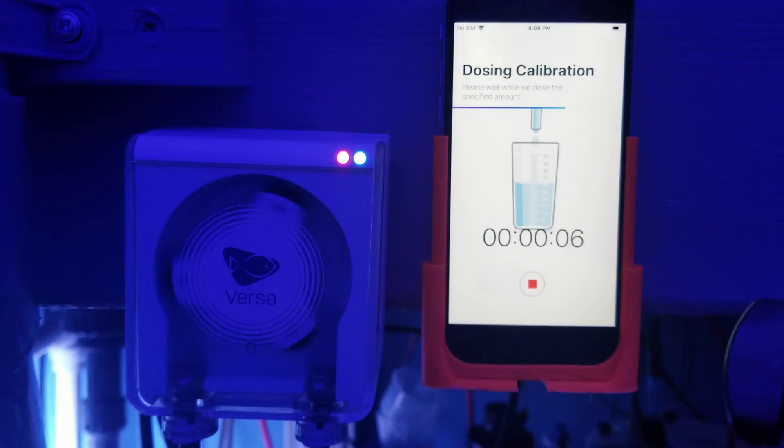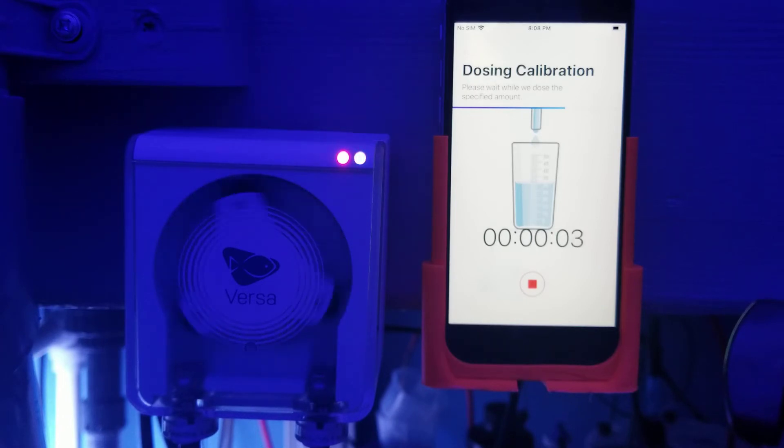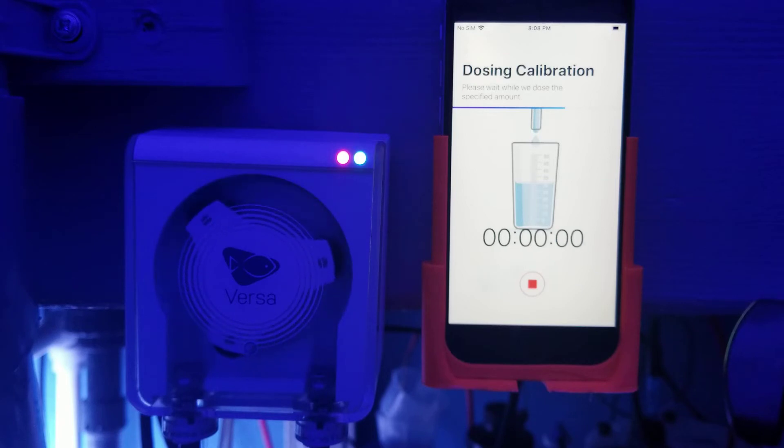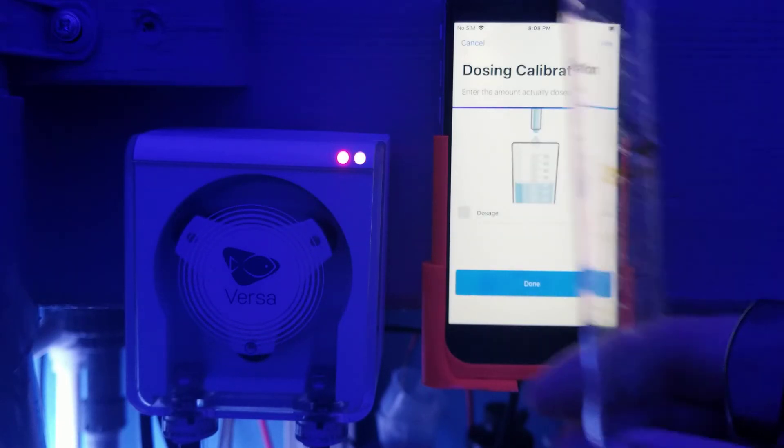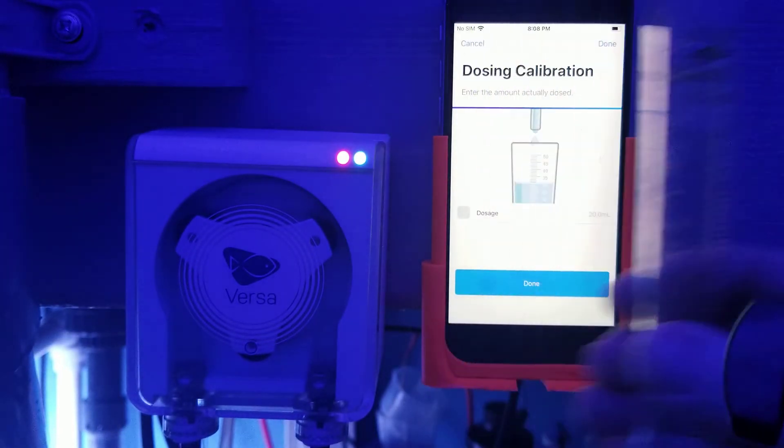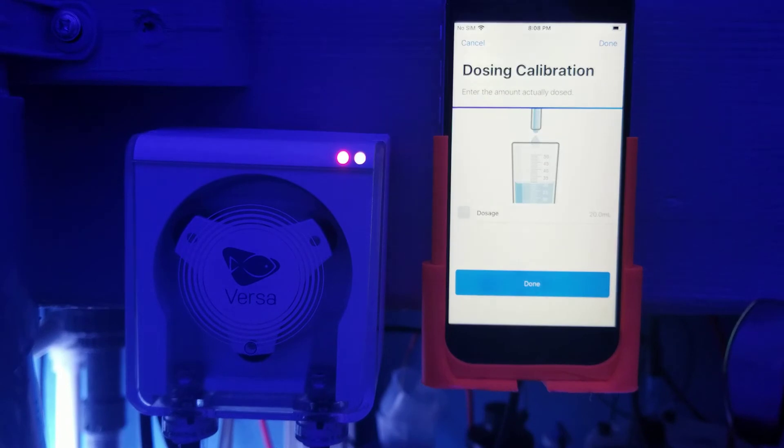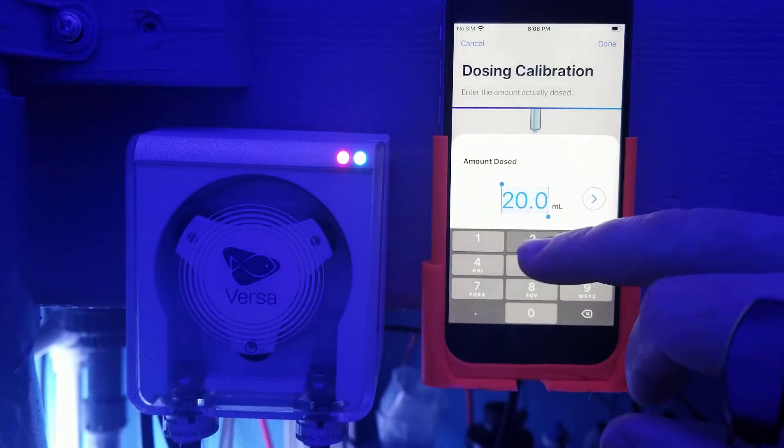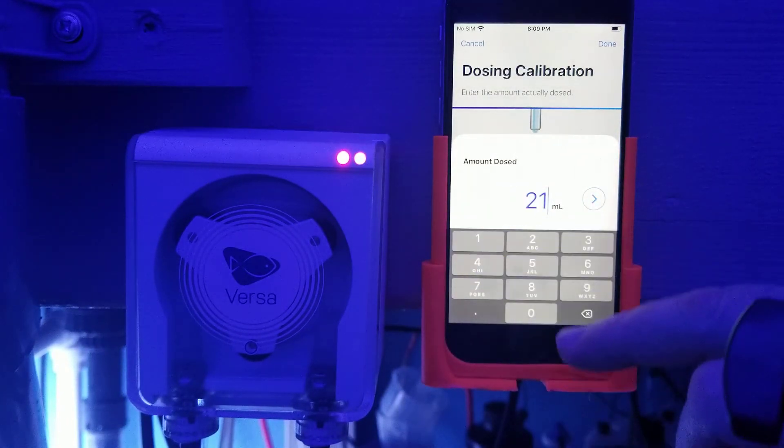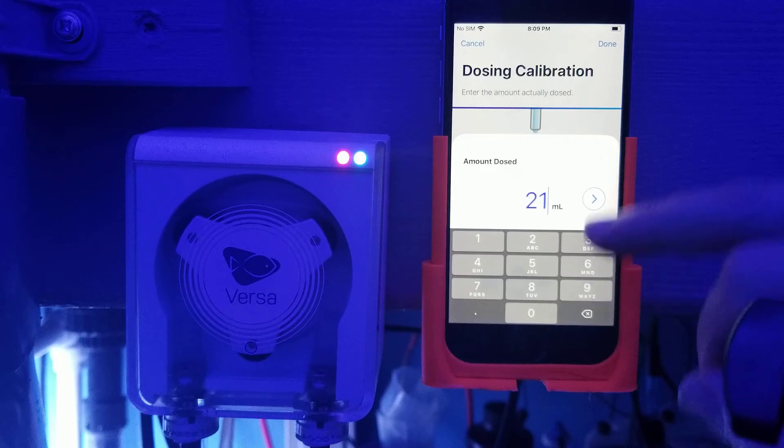And now it's going to dose within the 10 seconds that 20 milliliters. So you're watching, you're watching as it fills it up. And then based on whatever your reading is in your cylinder, you go ahead and you tell it what it dosed. So let's say for instance, it only dosed 21 milliliters.